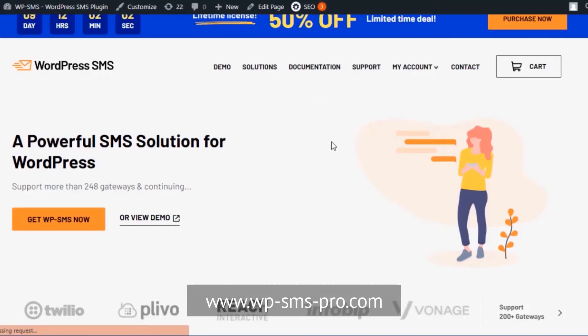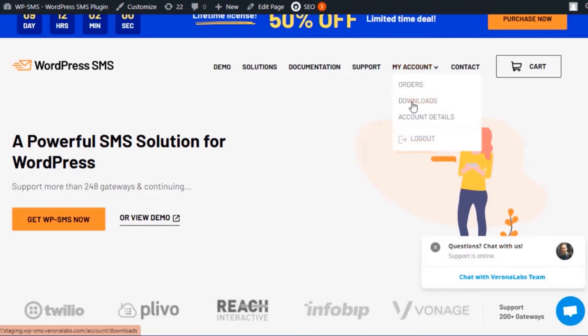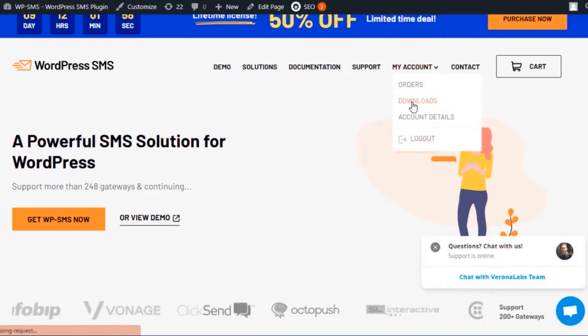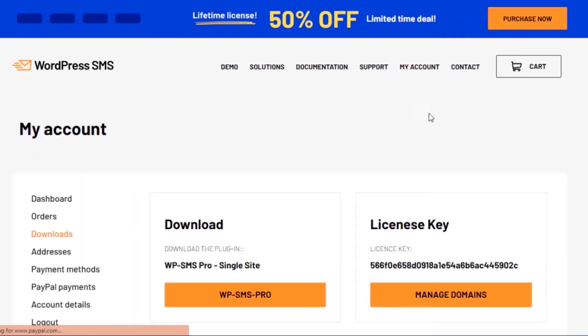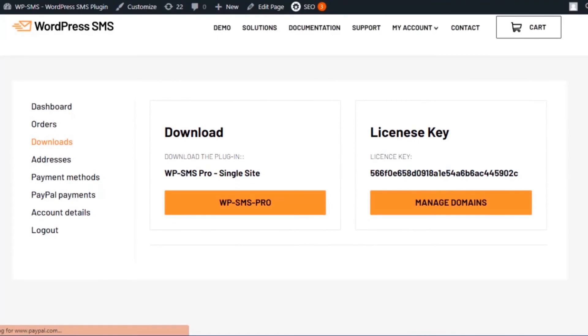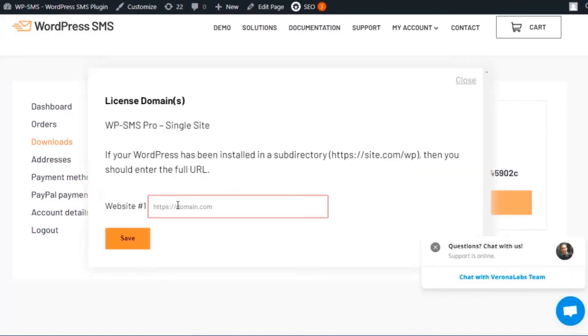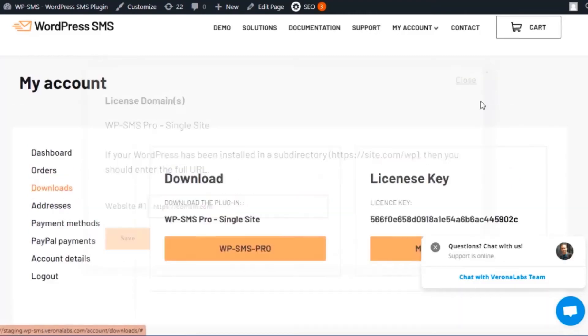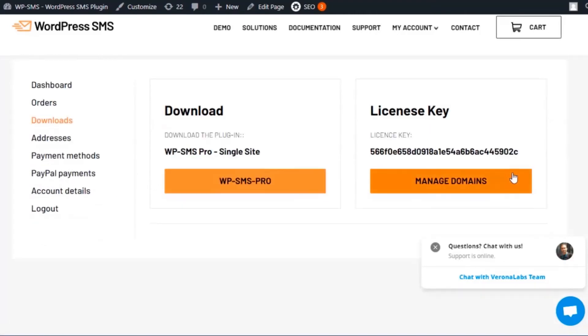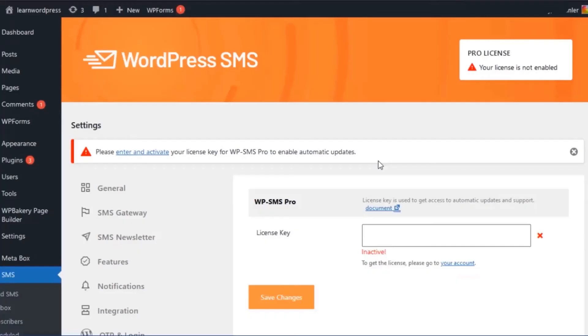Go to the download section in your account and click on Manage Domain to register your domain. Copy the license and enter it in the license key section of the plugin settings.